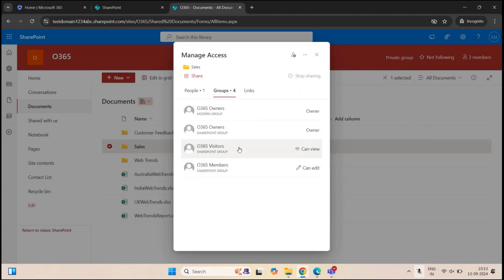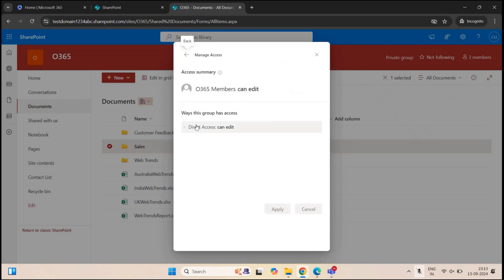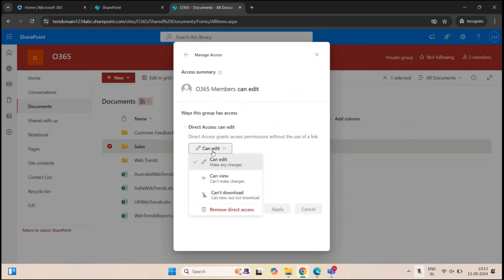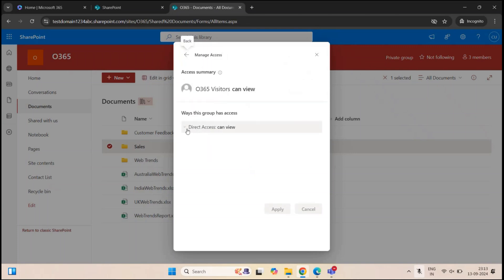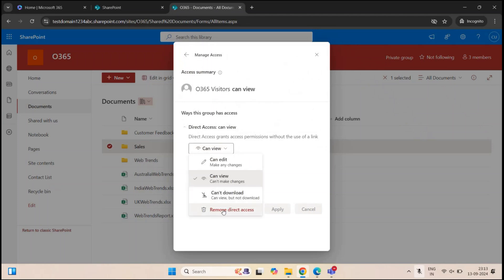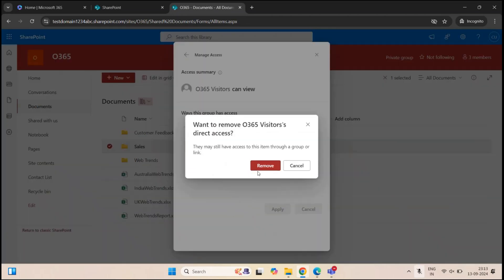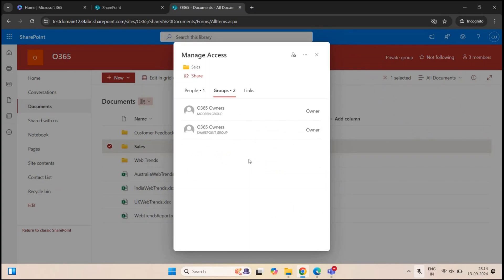I do not want all the members of this site to have any permission on this folder, and I do not want the site visitors in this permission either. So click on the Site Members group, expand Direct Access, click Can Edit, and click Remove Direct Access. Click Remove — the Site Members group is removed. We will do the same thing for the Site Visitors group: click on the group, expand Direct Access, click Can View, and click Remove Direct Access. Click Remove.